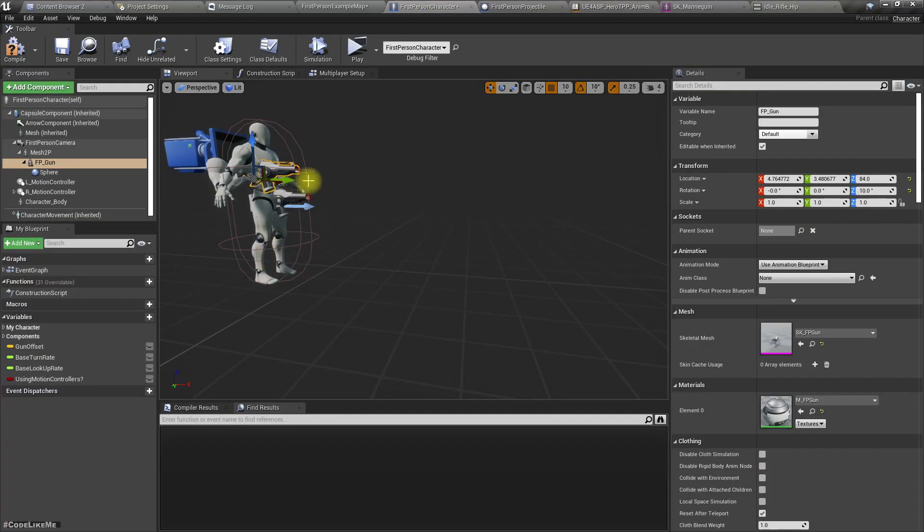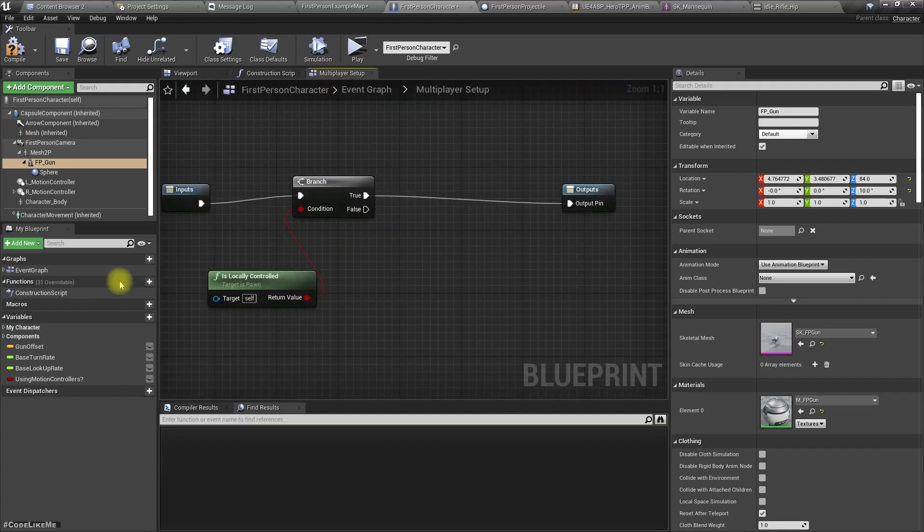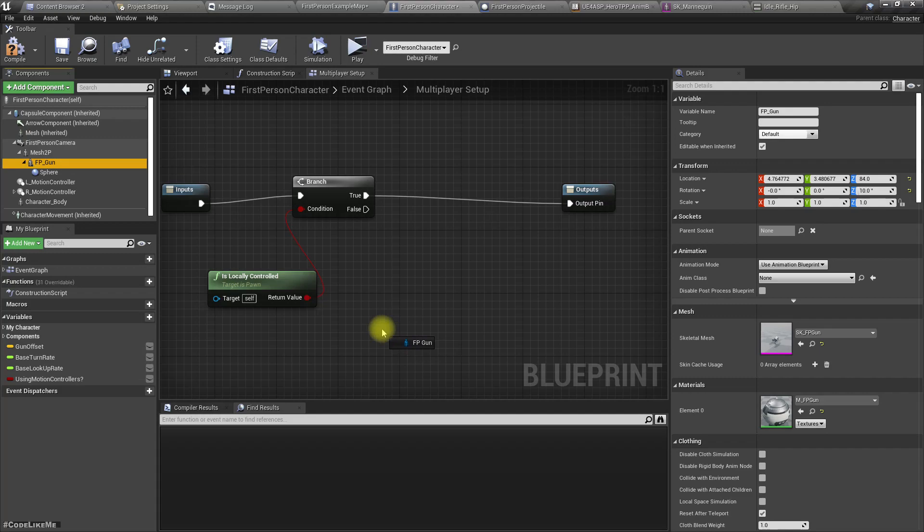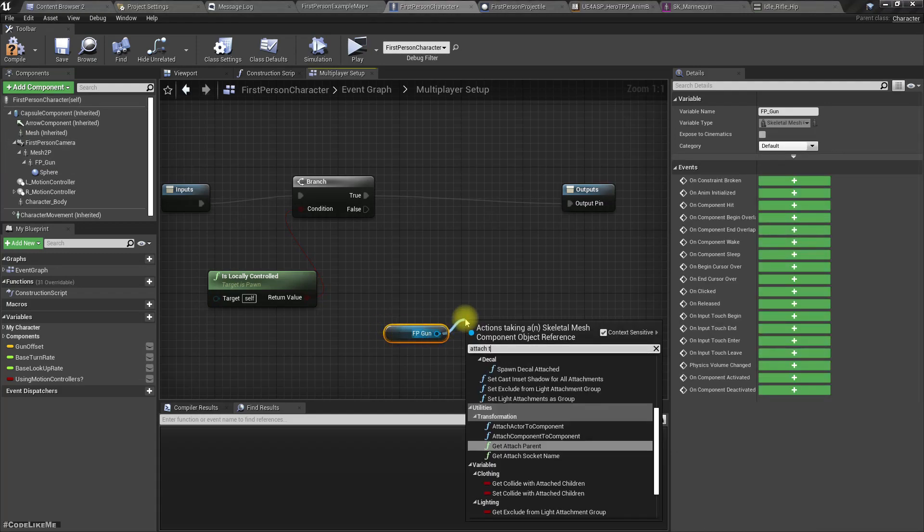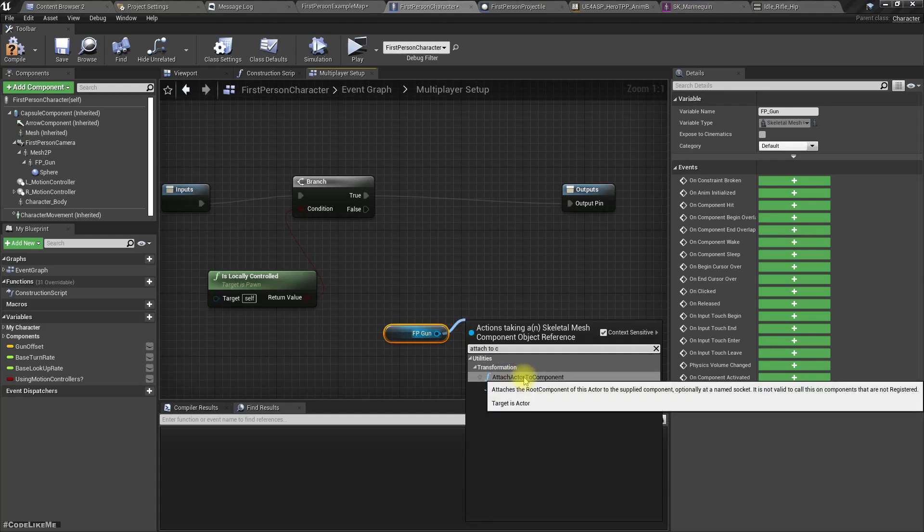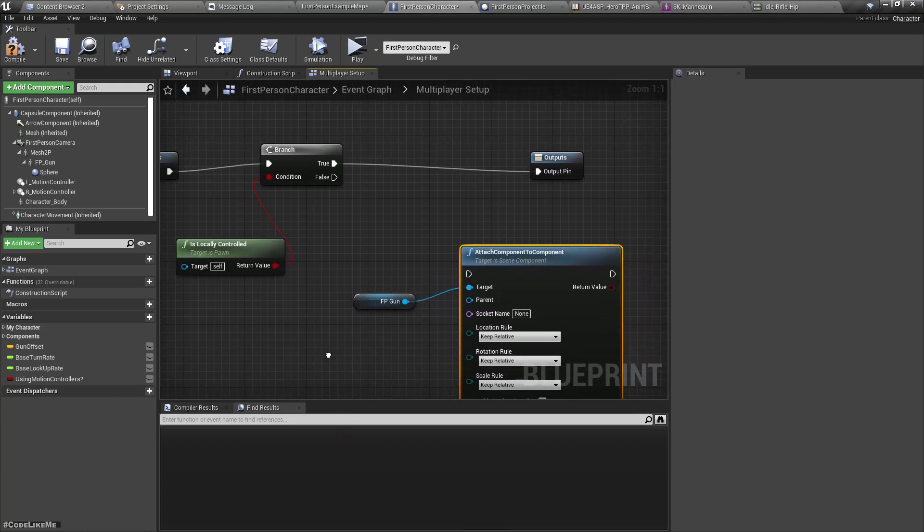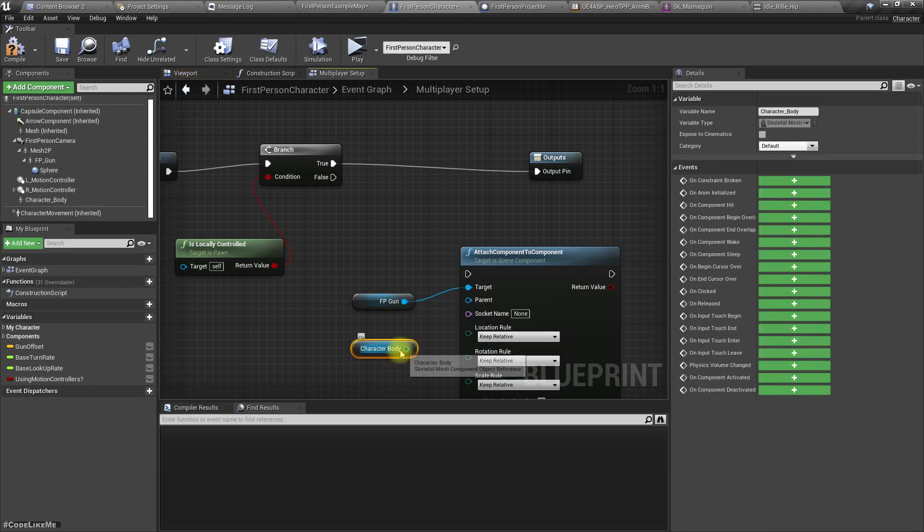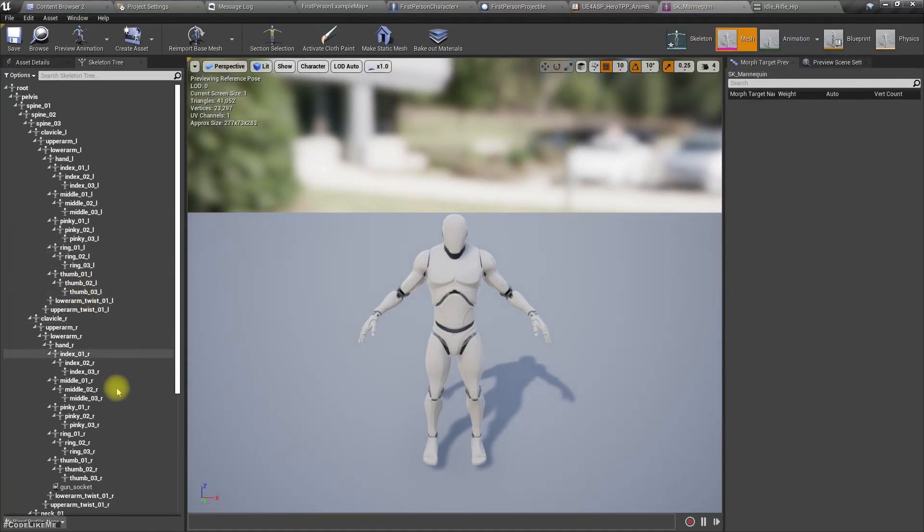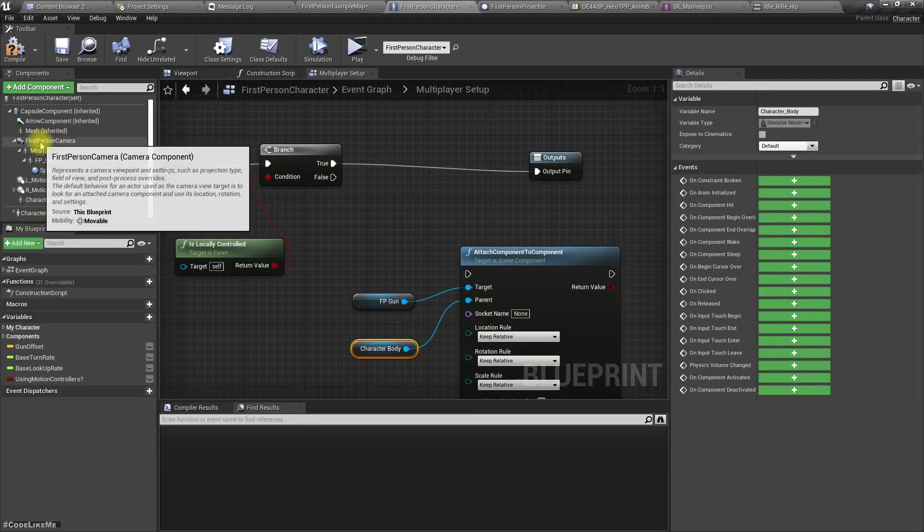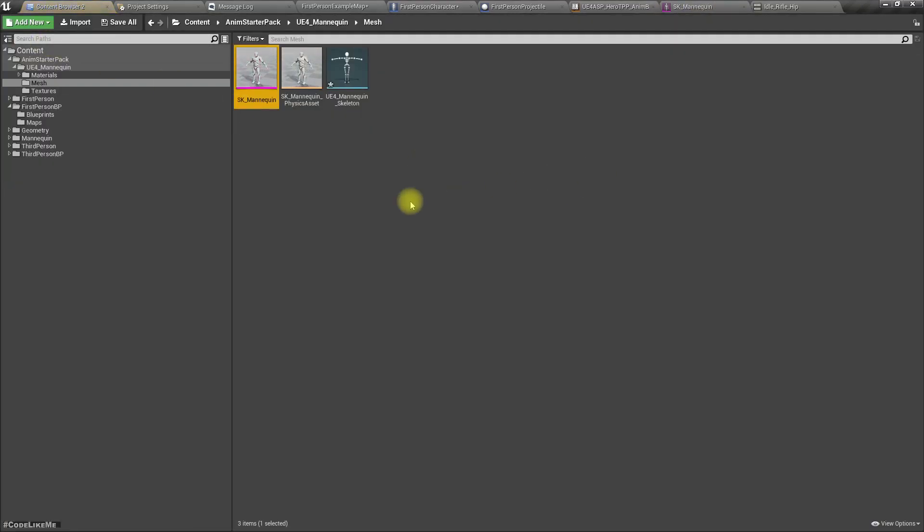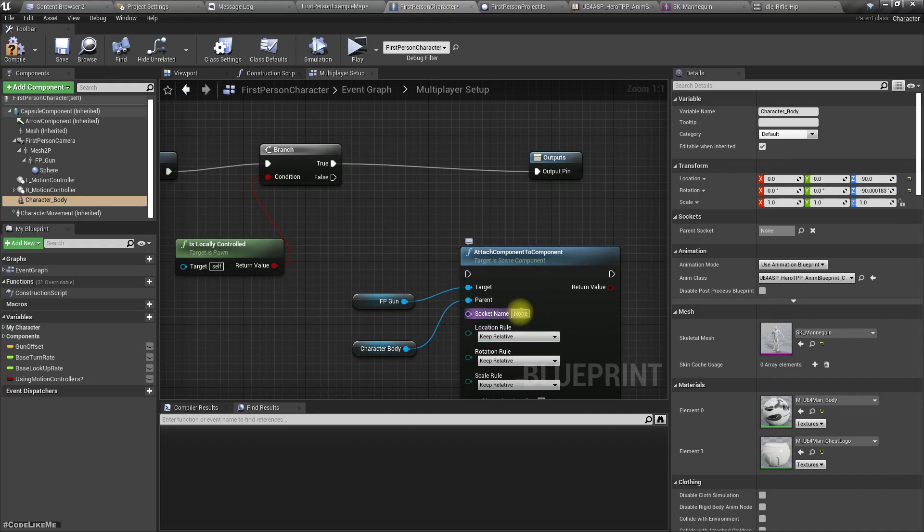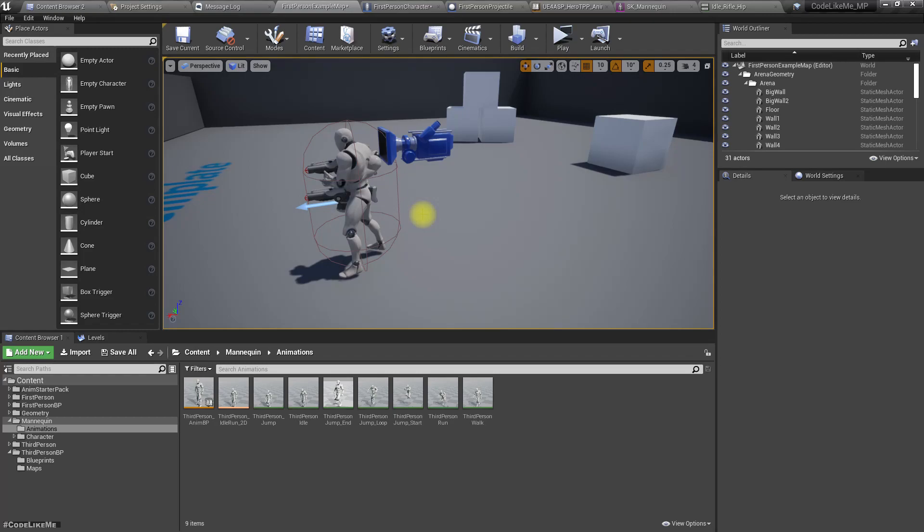Then here in the Multiplayer Setup, get the gun and attach to component. Parent is this character body and the socket name is gun socket. Right, now let's see how it looks.